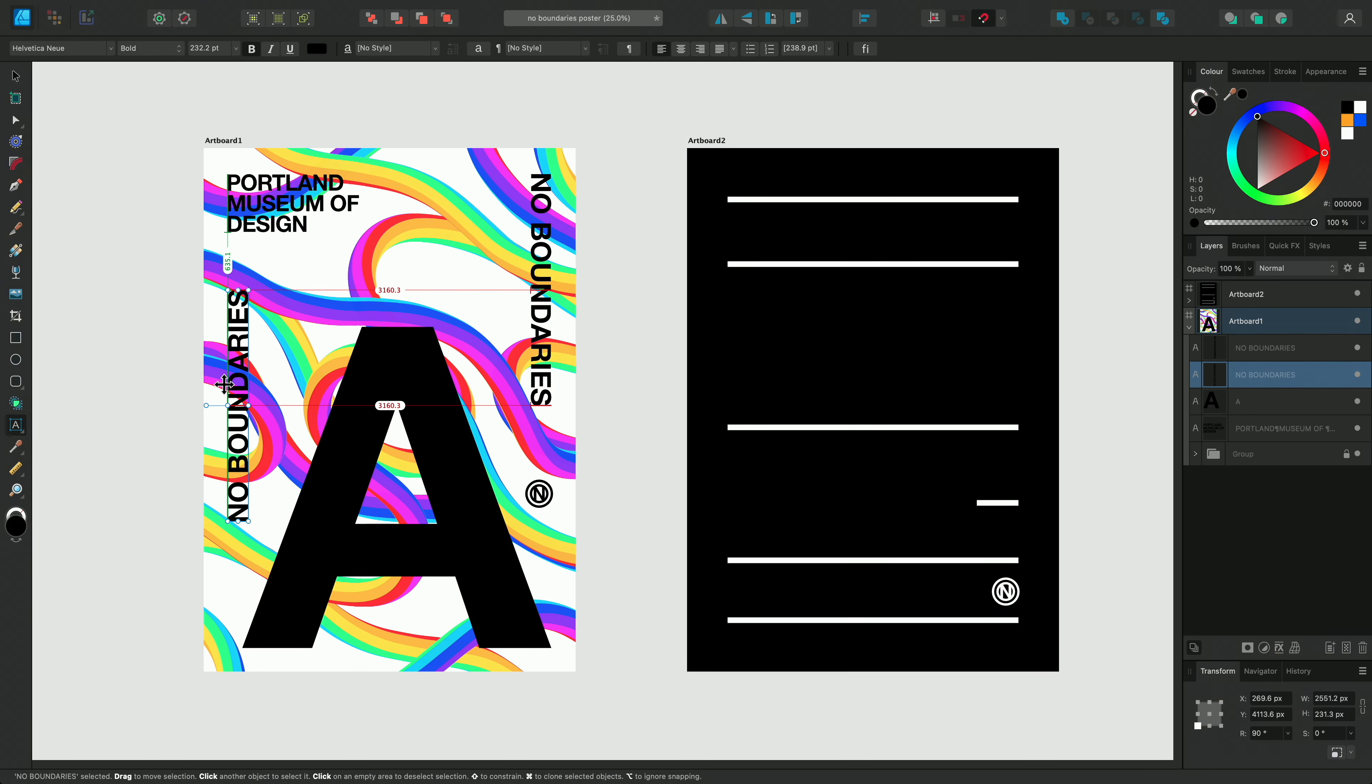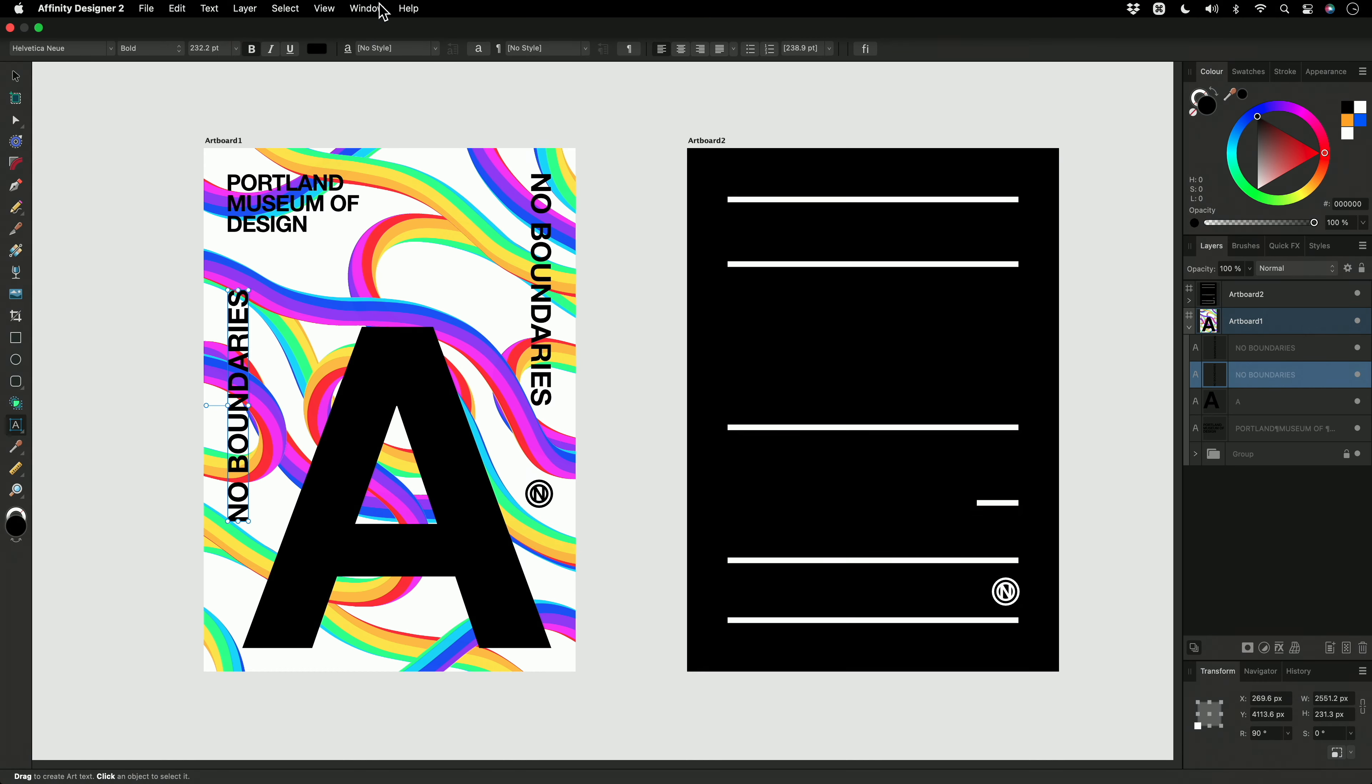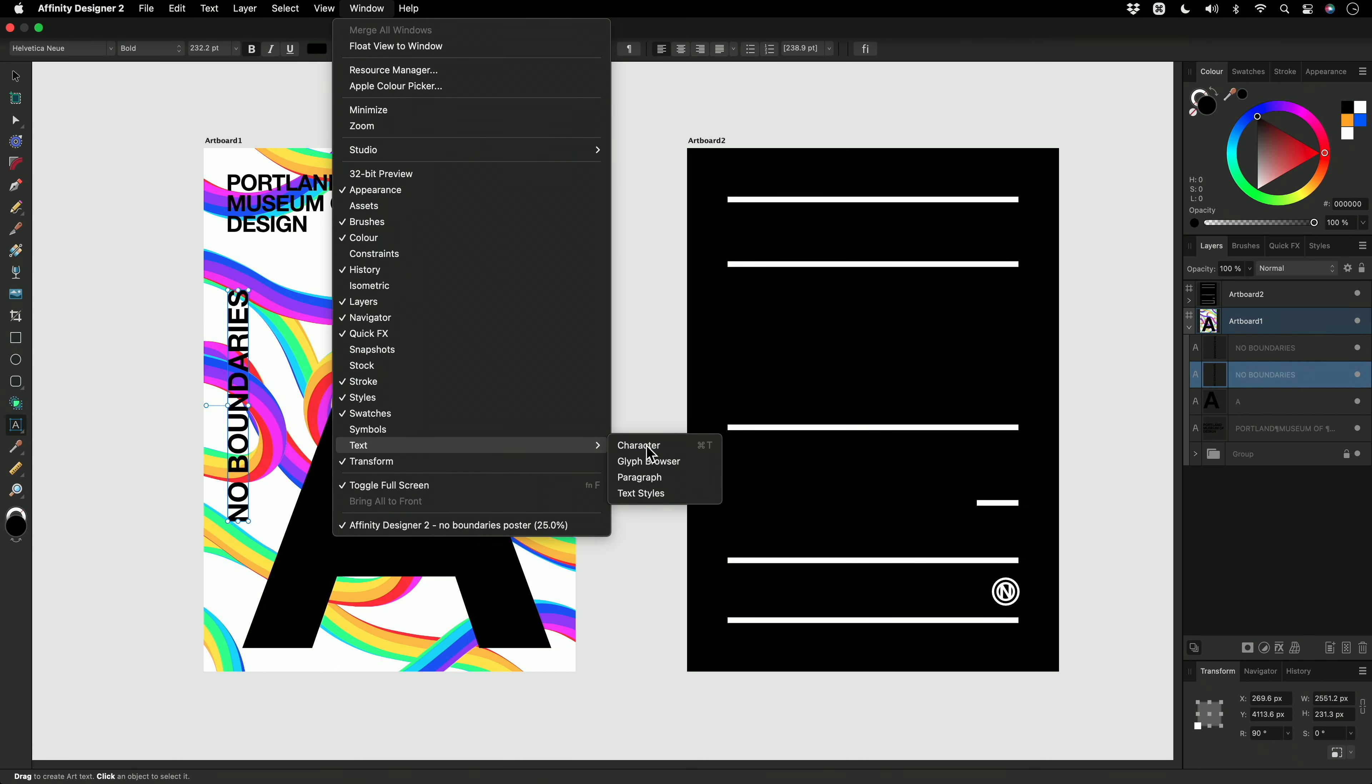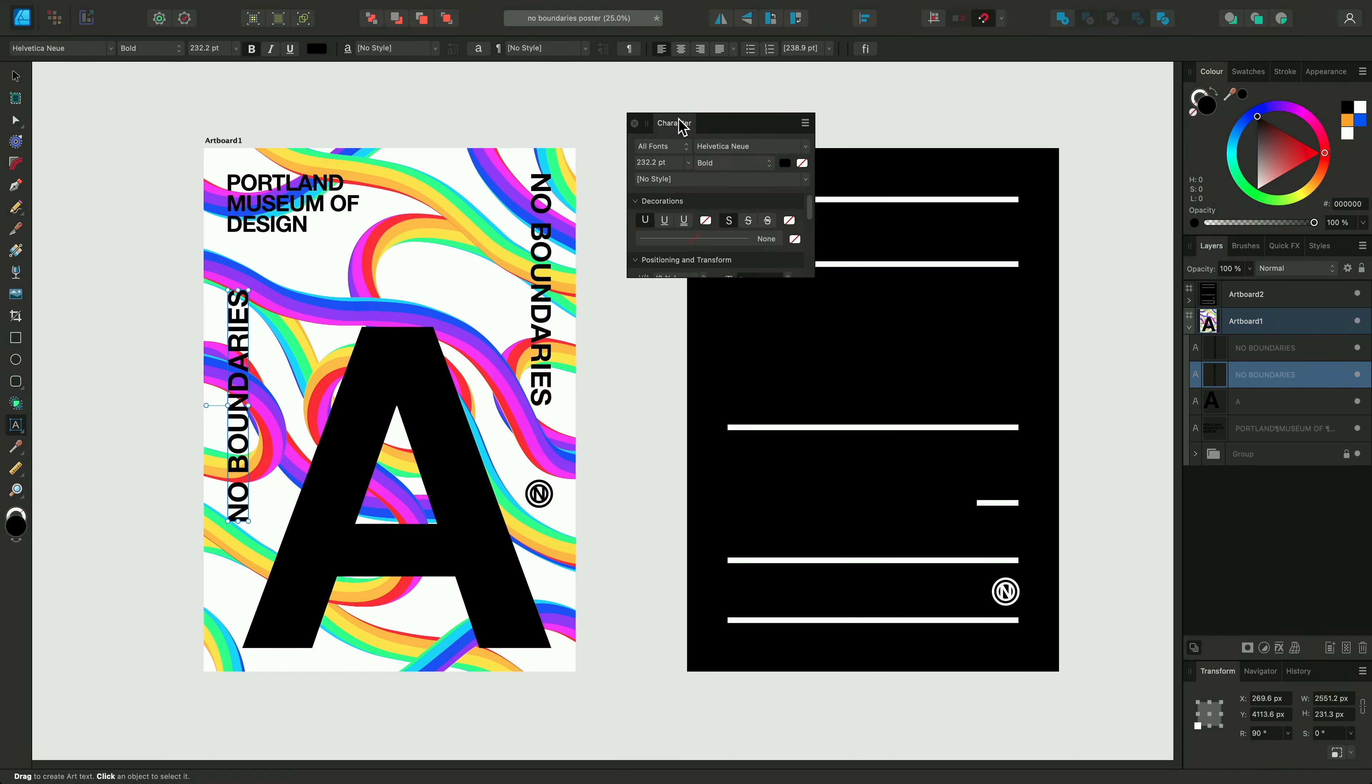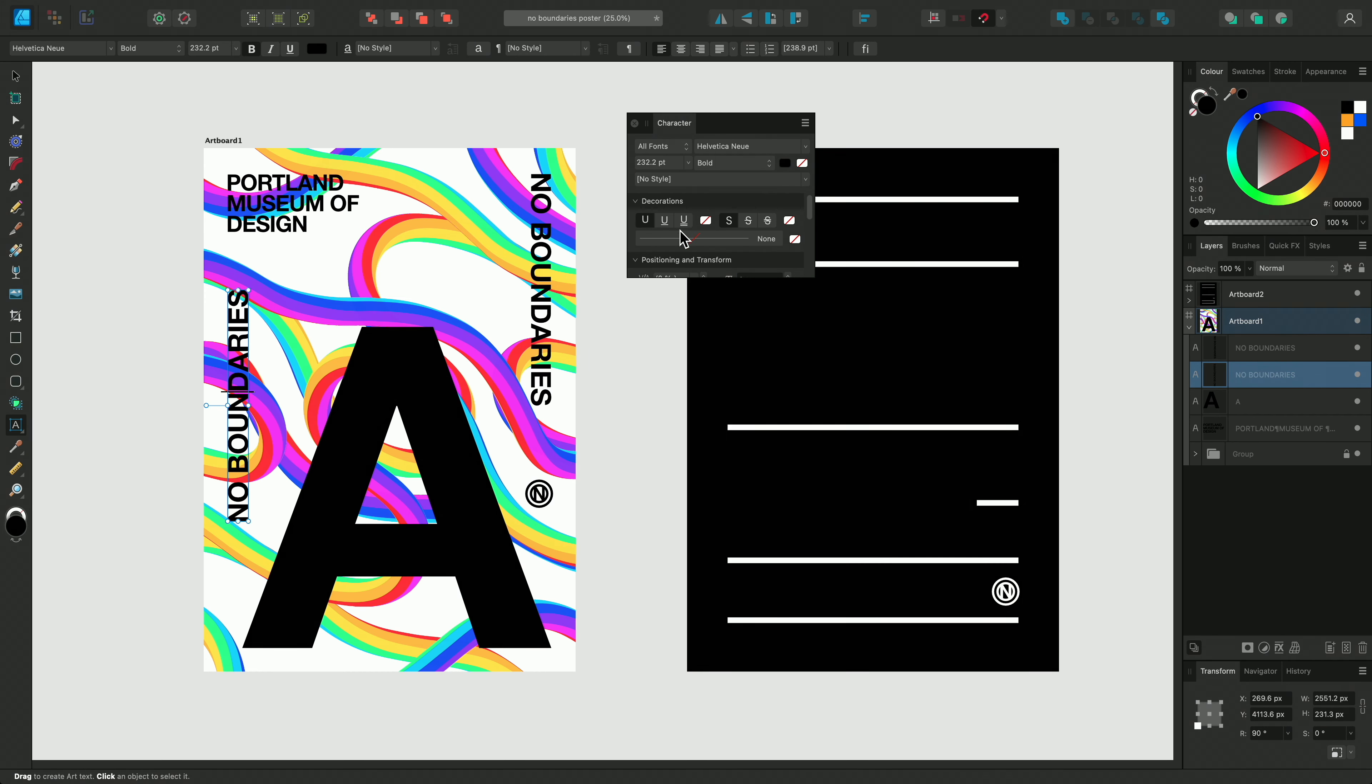Now we have some of our text in place, let's look at the character panel. We can do this by going to Window, Text, and Character. You'll also notice this is where you can bring up the Glyph Browser, Paragraph, or Text Styles panels too. Alternatively, another shortcut to view the character panel is by utilizing the A button found in the context toolbar when you have one of the text tools in use.